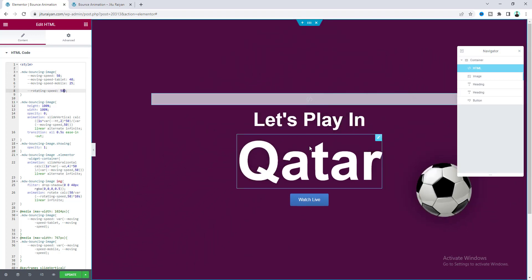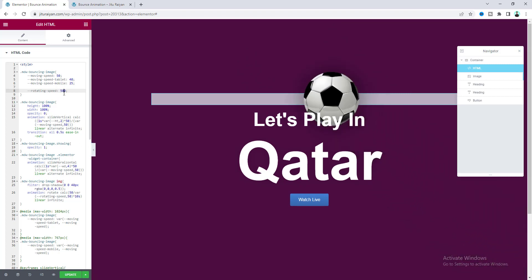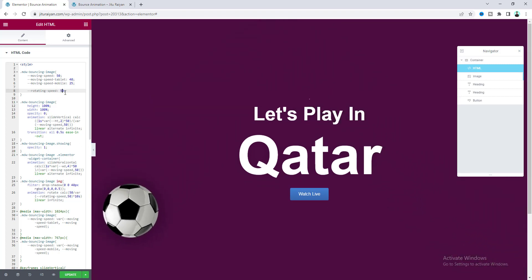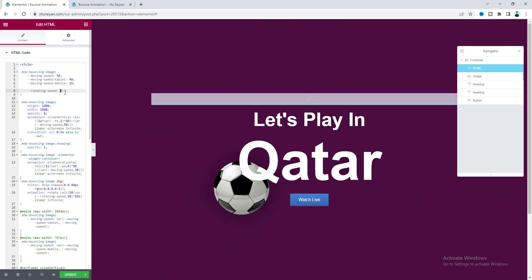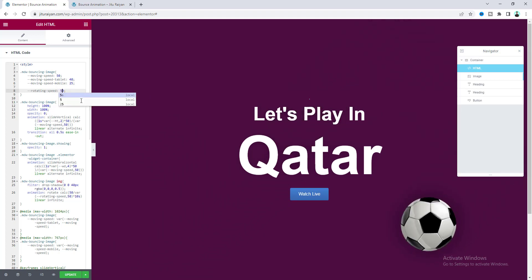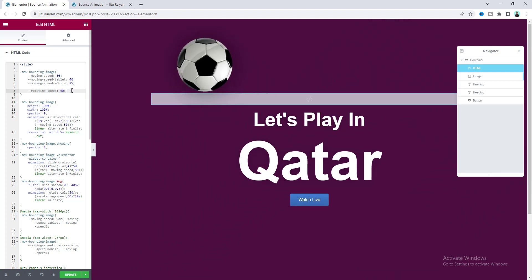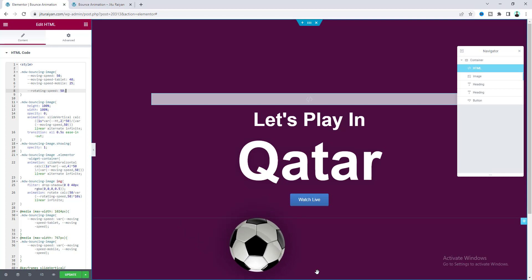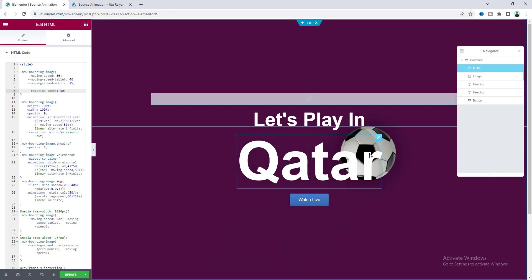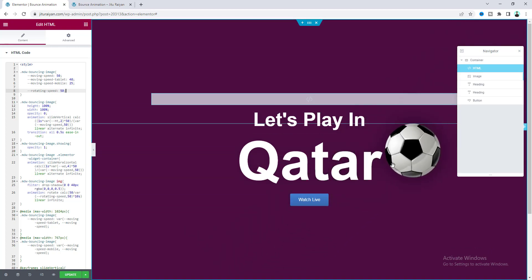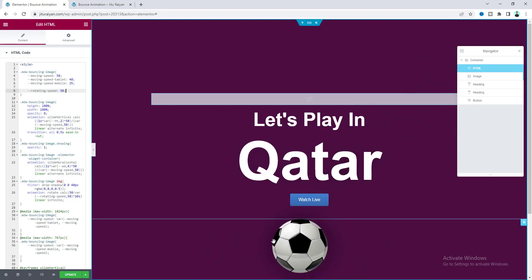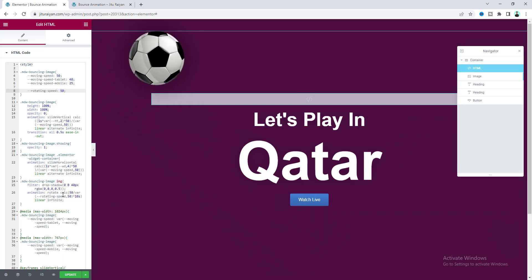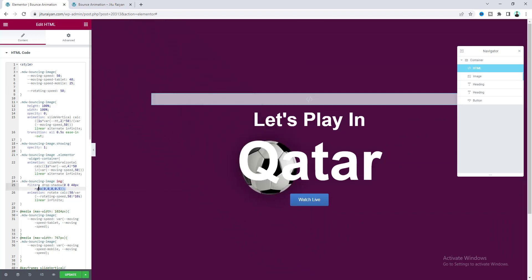Or if you don't want rotation at all, you can set it to zero. But I'll keep it at the default 50. If you look at this image, you can see a slight shadow. We've added this drop shadow using this CSS line here.